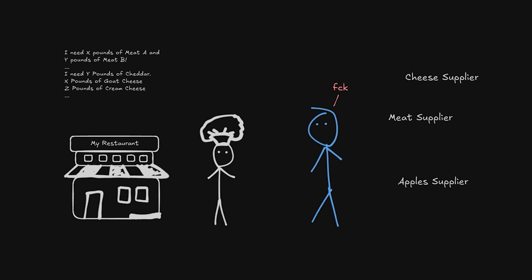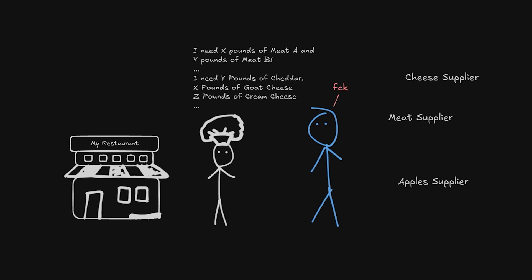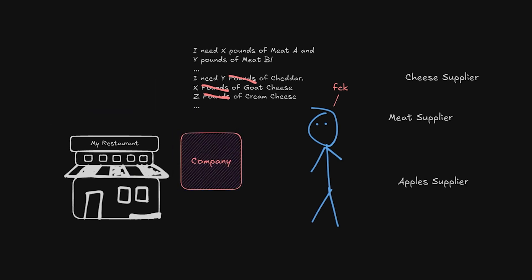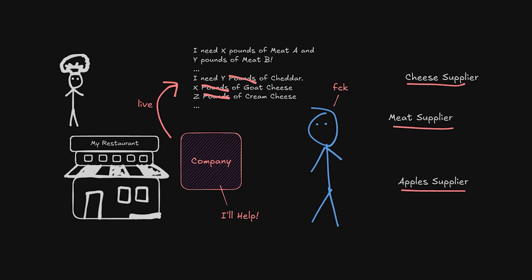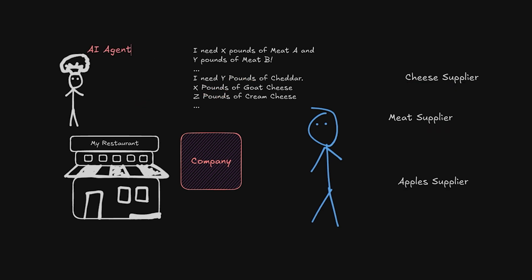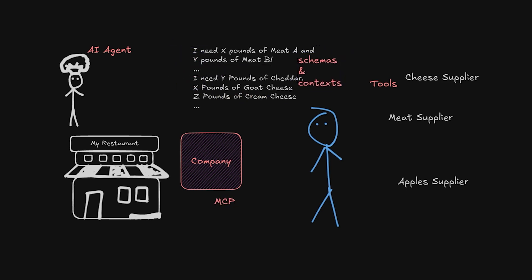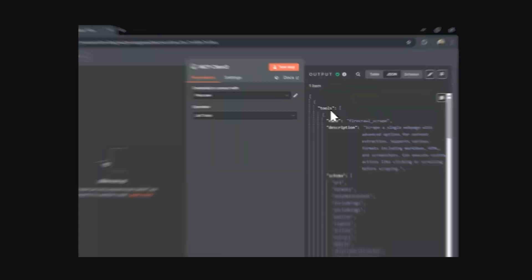The cheddar, goat cheese, cream cheese, and all the others. Suddenly, a company shows up and says, how about I handle all that for you? I'll make live updates to the instructions from all of your suppliers, then I'll deliver them directly to your chef along with all the ingredients needed. In this analogy, the chef is our AI agent, the suppliers are the tools, the order instructions are the schemas and context, and the company that showed up is what we call MCP.